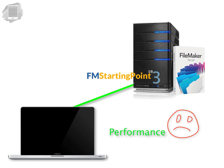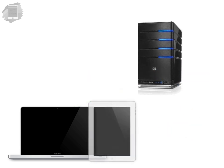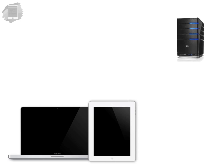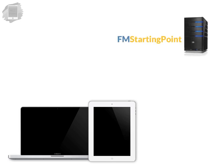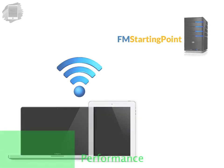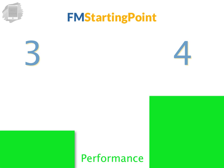So for example if you use a laptop or an iPad to access your copy of FM Starting Point from a remote location or maybe using a 3G or 4G network connection you're going to notice an immediate performance pickup when using FM Starting Point 4 as opposed to a standard copy of FM Starting Point 3.